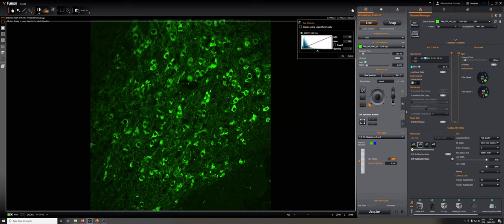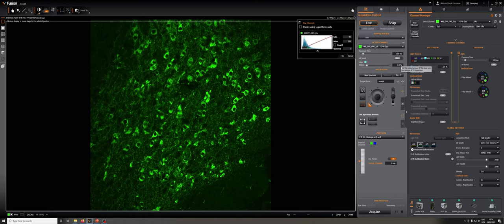So what kind of adjustments can I make? There are two main parameters that we're going to adjust. One is the exposure time, the other is the laser power. If we increase either of those, we'll increase the bleaching. If we increase the exposure time, we will increase how long it takes to acquire an image.